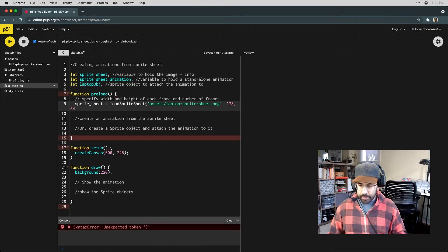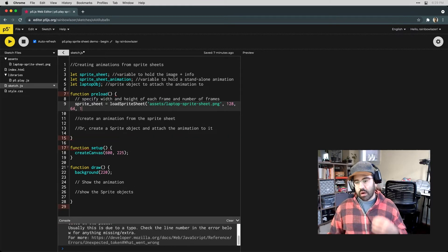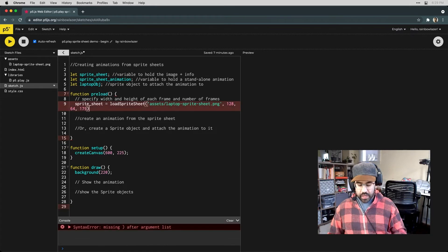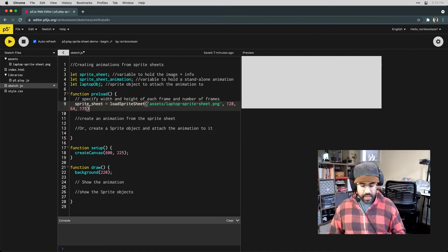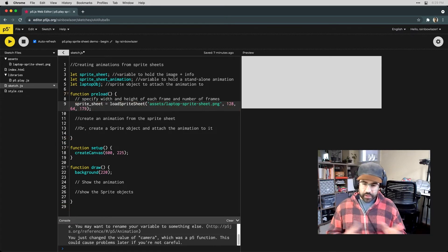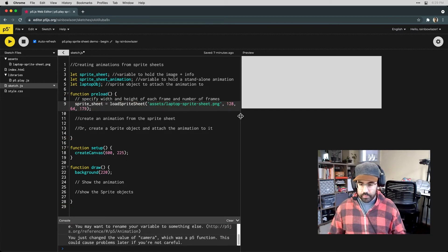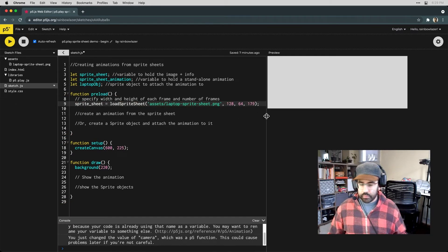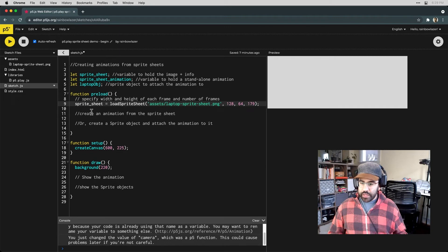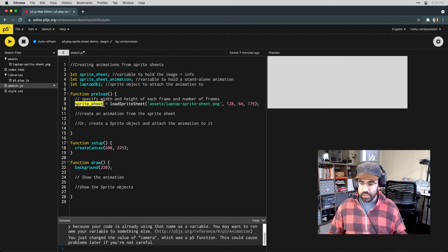Now each of the cells in that sprite sheet grid are 128 pixels wide and 64 pixels high. And there are 179 frames in my animation from start to finish. So now all that information is stored in my sprite sheet variable.